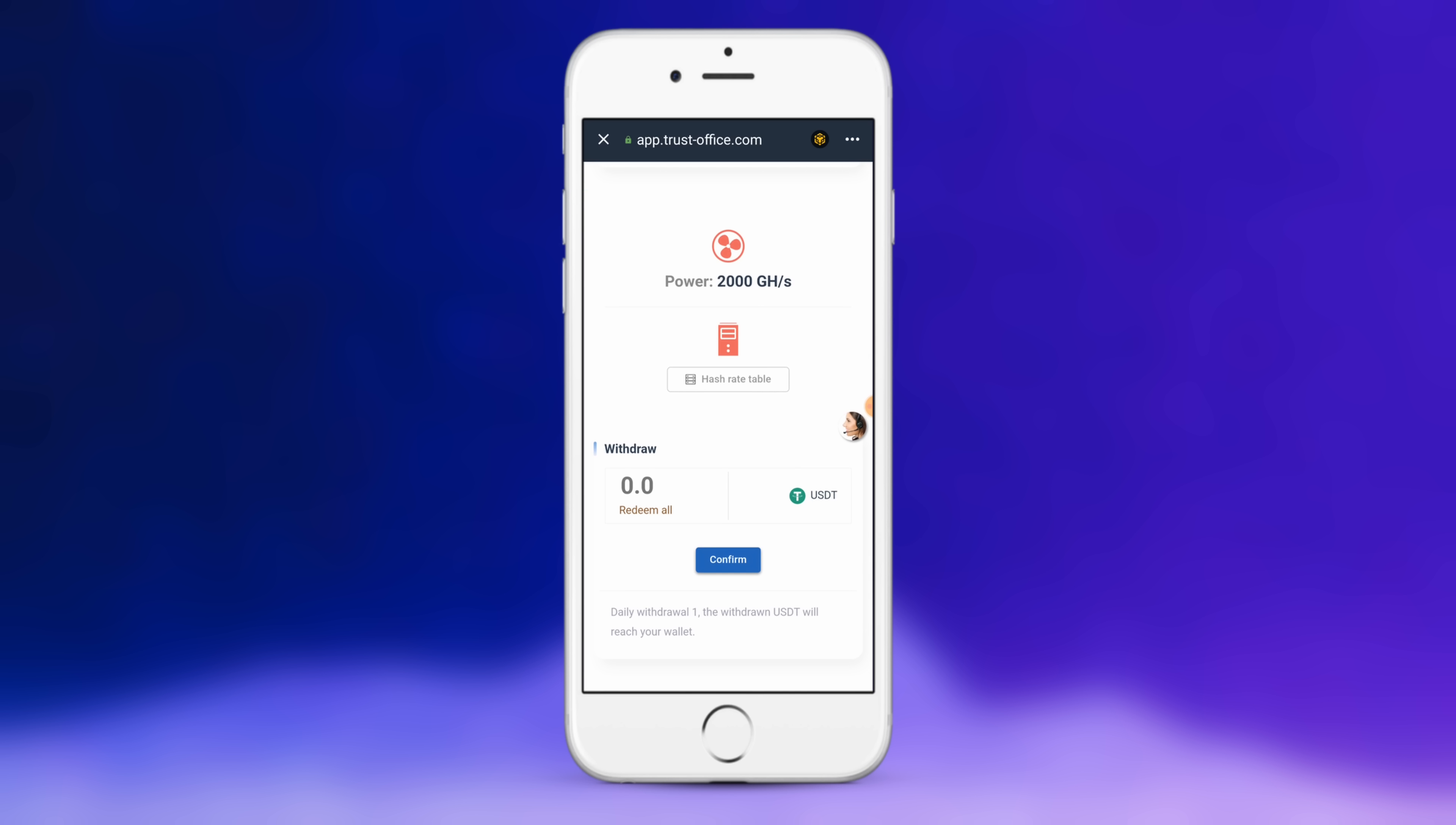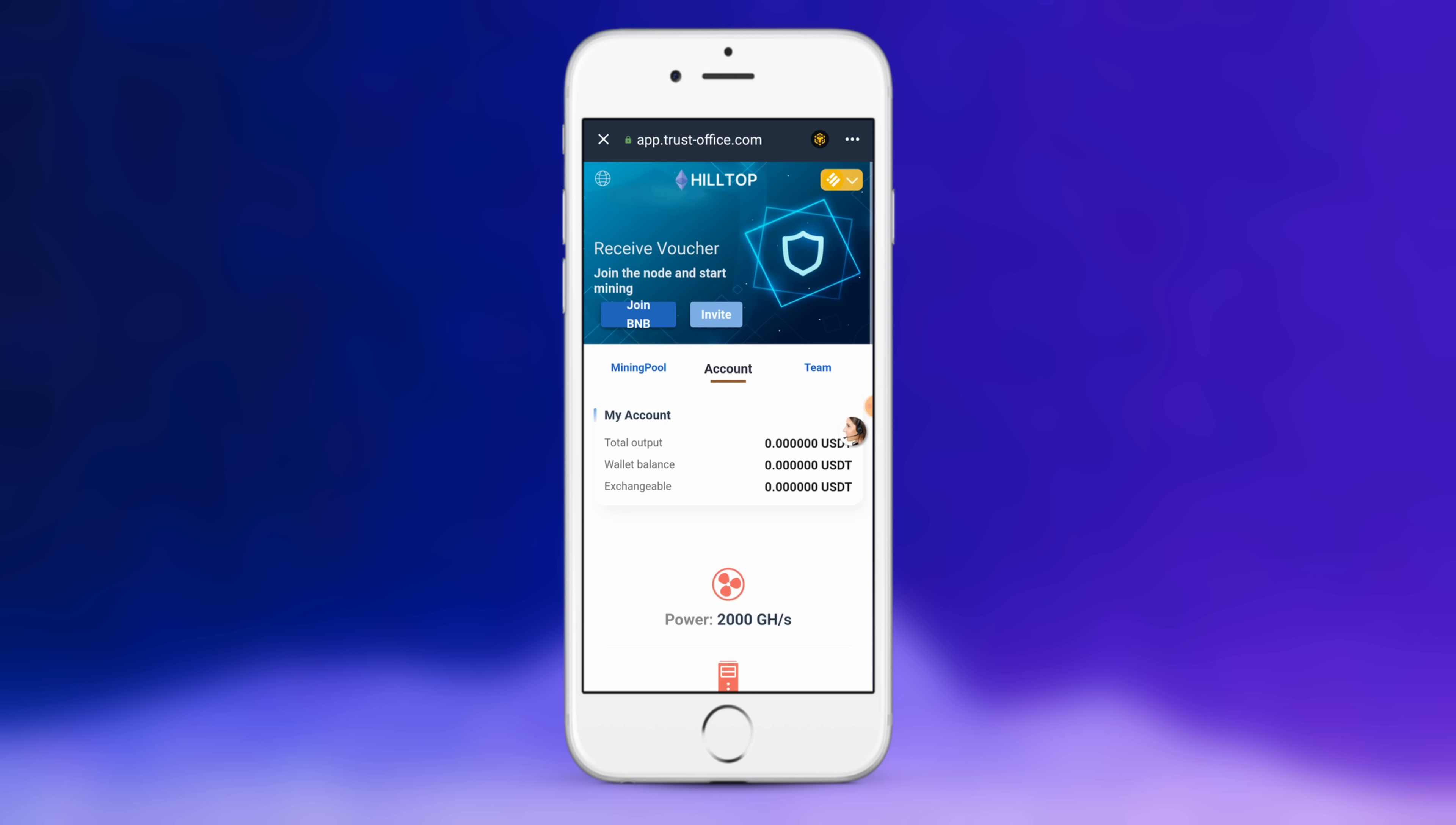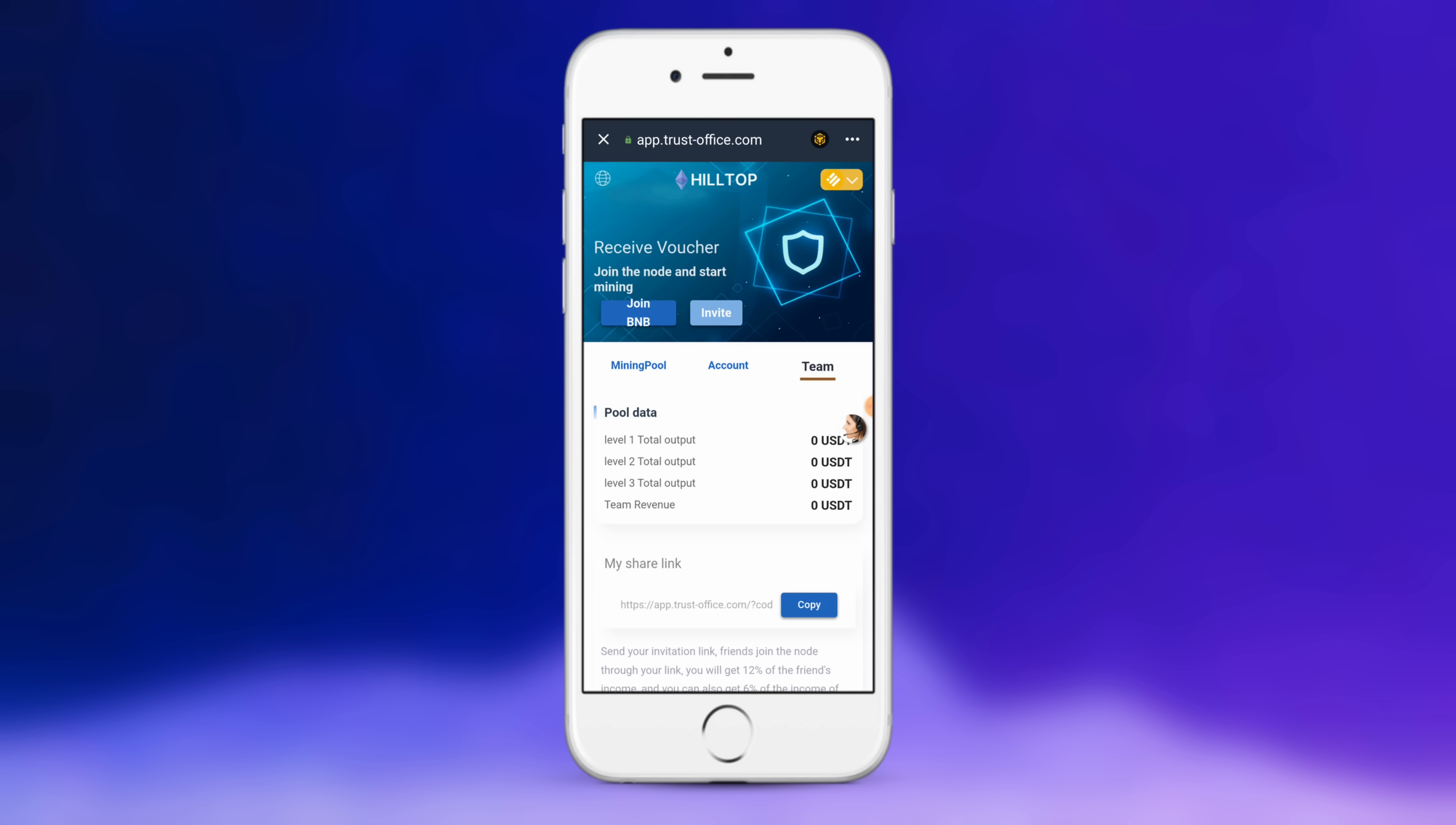You can also see the account here with all of the information. Now it is going to take four hours, so I'm going to stop the video here, but just know if it doesn't turn up immediately, give it that four hour duration. You can also see your team here and give this link to your downline.